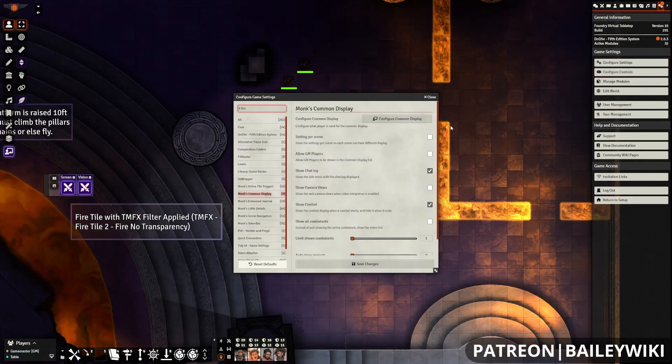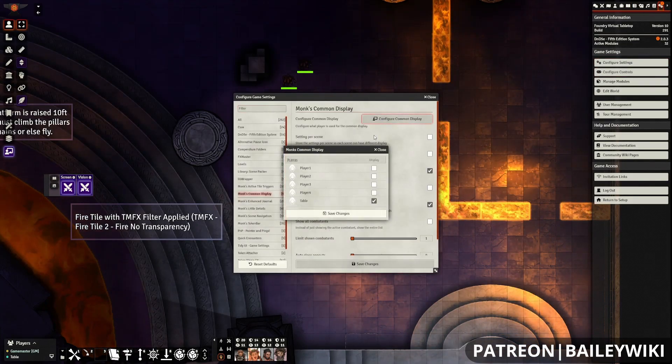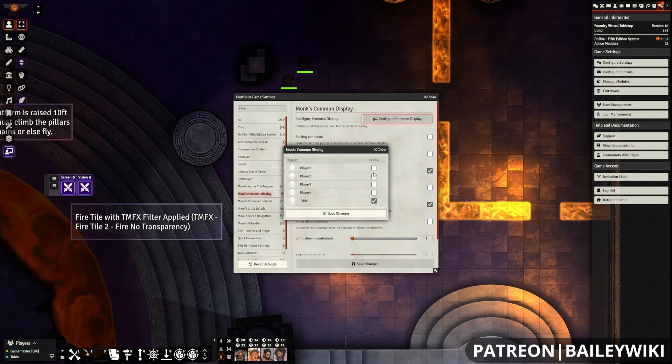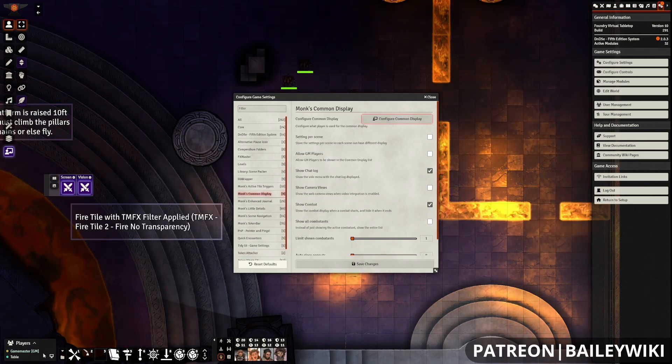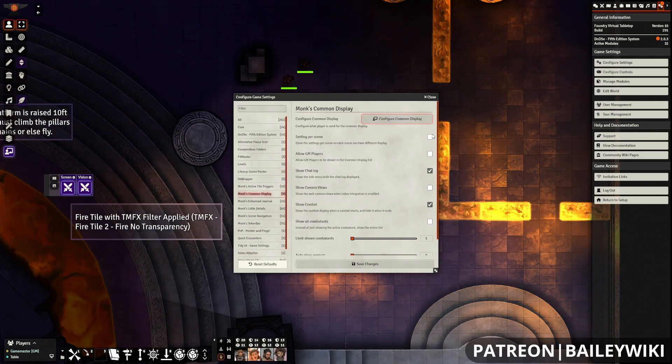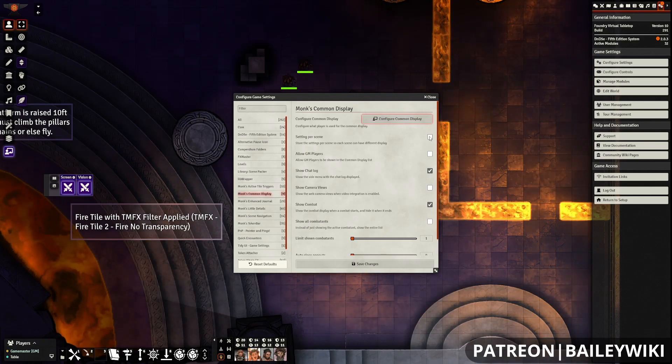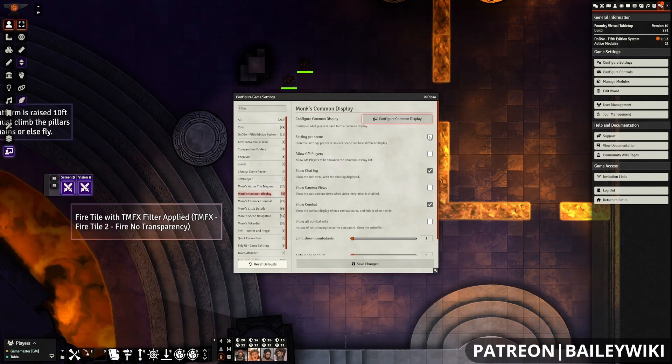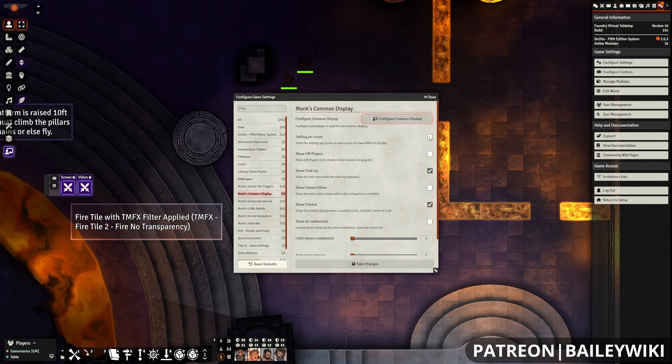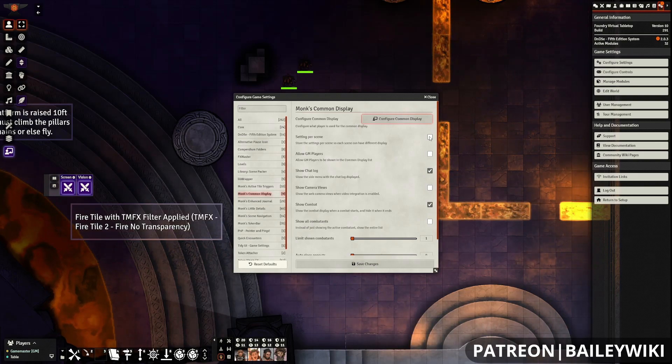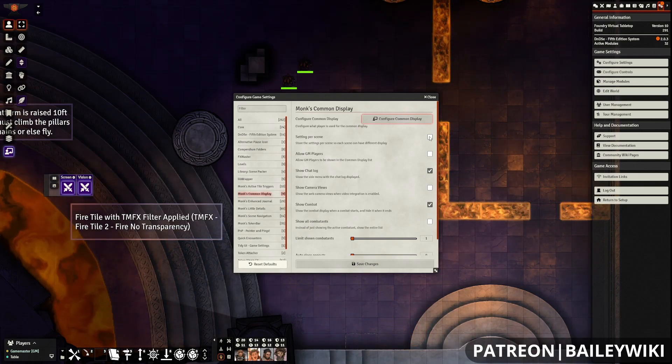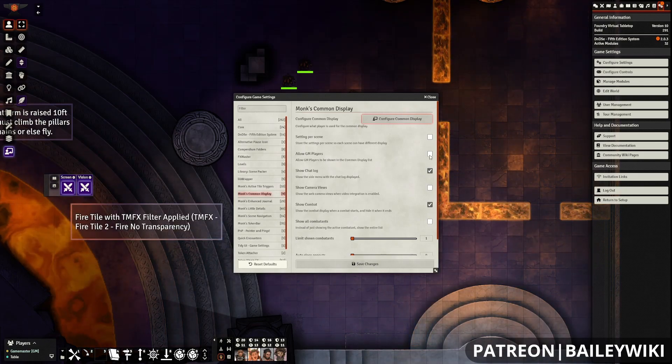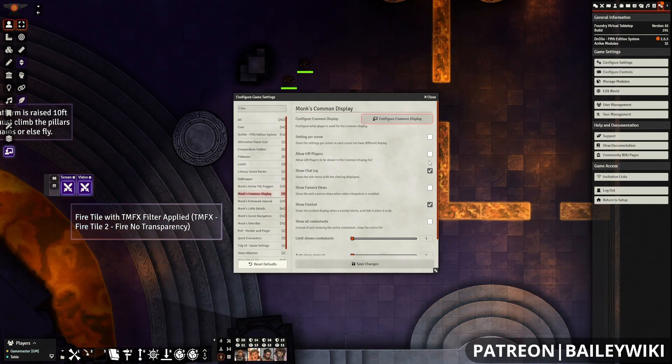In terms of settings for Monk's Common Display, there's not too many. Configure Common Display is what allows you to set who the exact Common Display is. You can also set that for multiple people. Setting Per Scene allows you to have different screen and vision settings on each scene, rather than having a global setting that persists through screens.